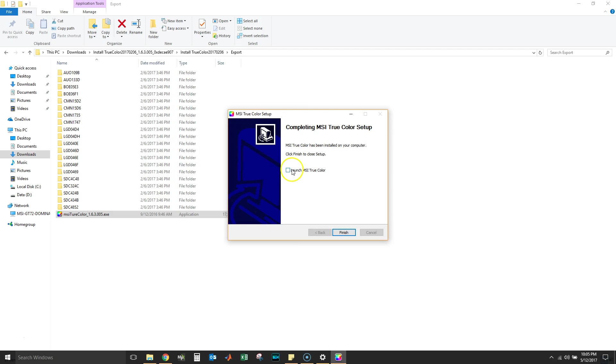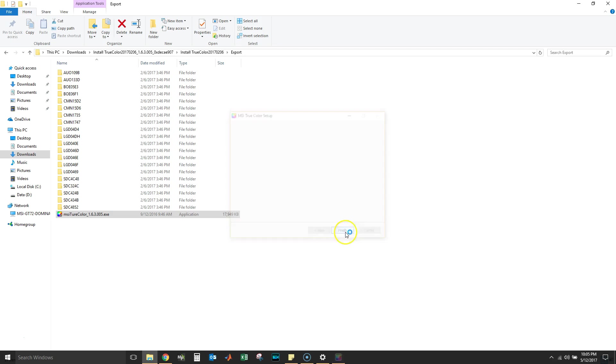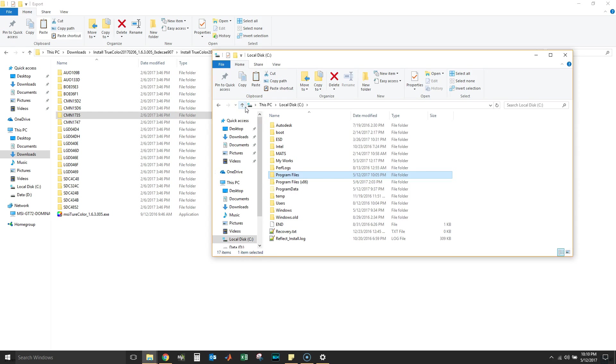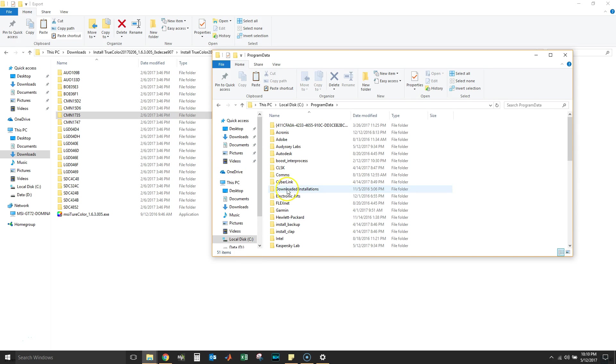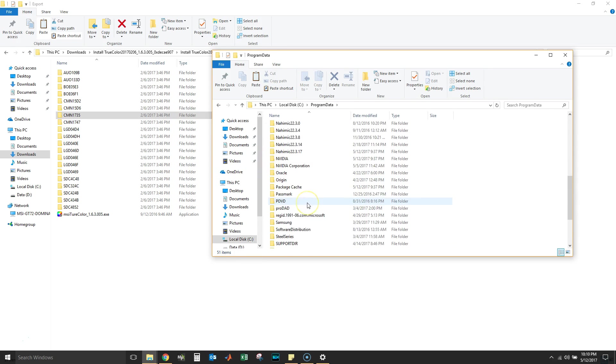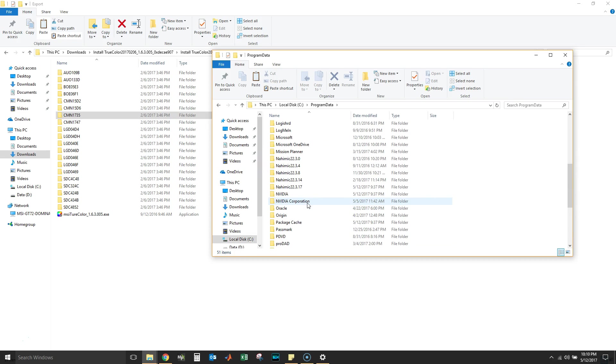All right, let's click Next, and it says here MSI TruColor has been installed on your computer. We're gonna try to launch it. Now you're gonna see the files native dot bin and backup dot bin do not exist. This is not a problem, okay?